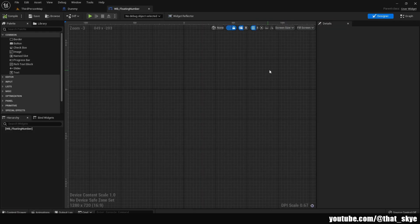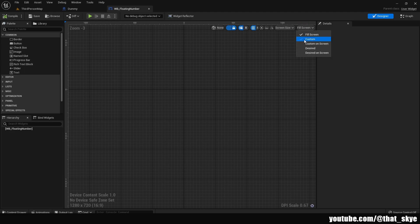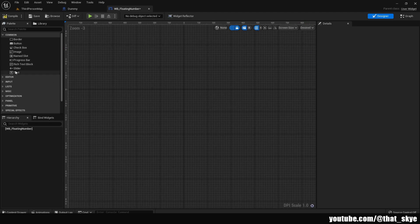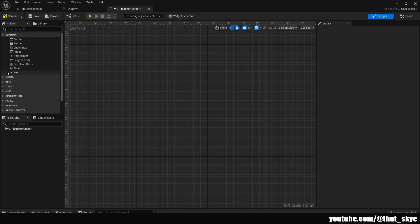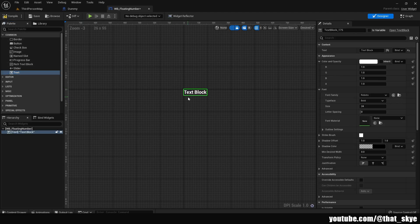In here, first we want to change it from Fill Screen view to Desired. In the top right corner, click on Fill Screen and change it to Desired. Then we want a Text widget, so in the palette under Common just drag it in — this is gonna be our damage numbers.